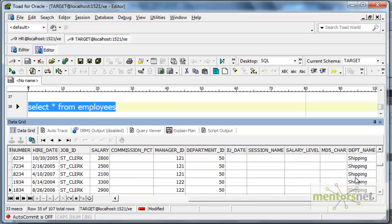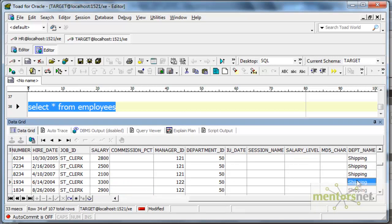In the last class we have got this department name by using joiner transformation. Now, we got this using lookup transformation, unconnected lookup. We will also see more variations of unconnected lookup in the next class.